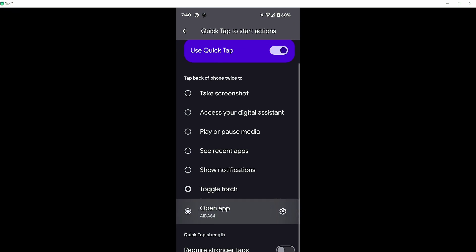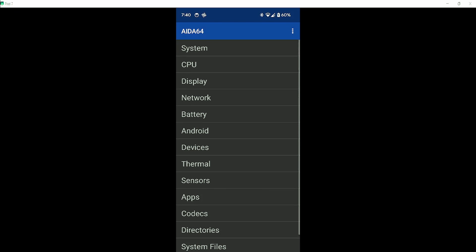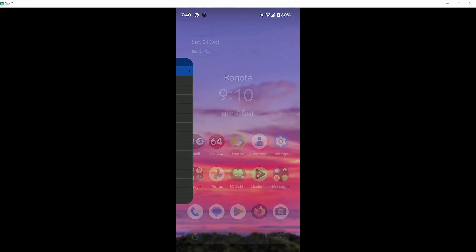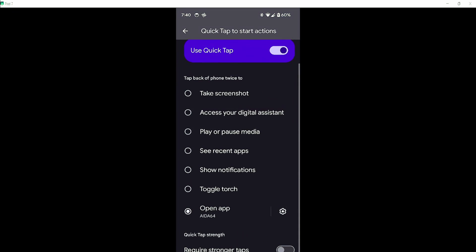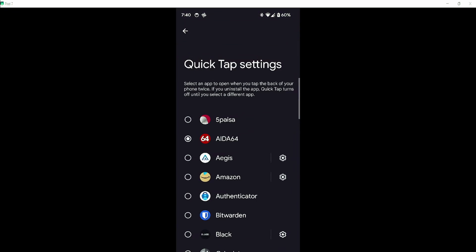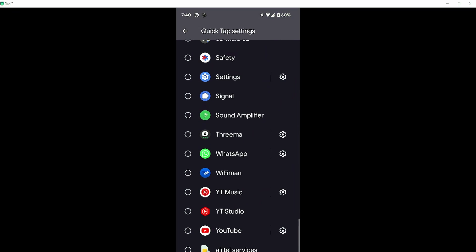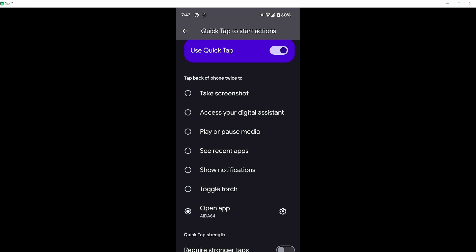You can also open certain apps when you quick tap. You can select any apps what you require.